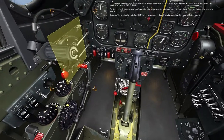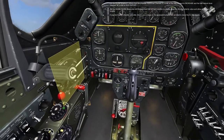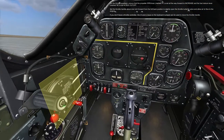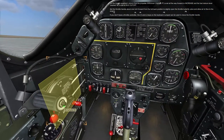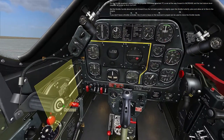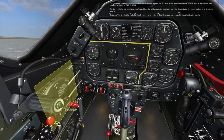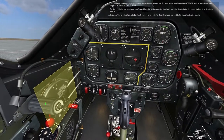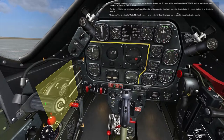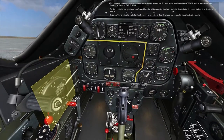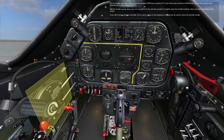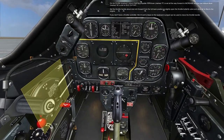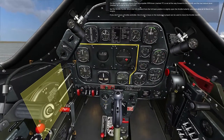On the throttle quadrant, ensure the propeller RPM lever marked P is set all the way forward to increase, and the fuel mixture lever marked M is set to idle cutoff. Set the throttle handle about 1 inch forward from the full back position to slightly open the throttle butterfly valve and allow air to flow to the engine. If you don't have a throttle controller, the plus and minus keys on the keyboard numpad can be used to move the throttle handle.